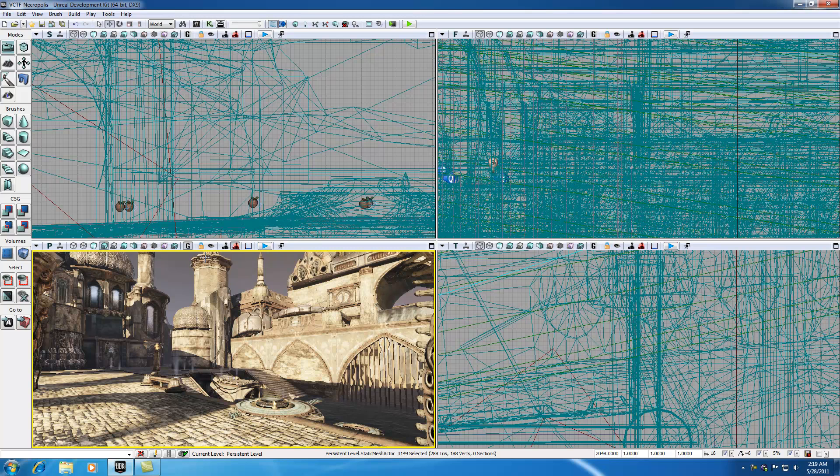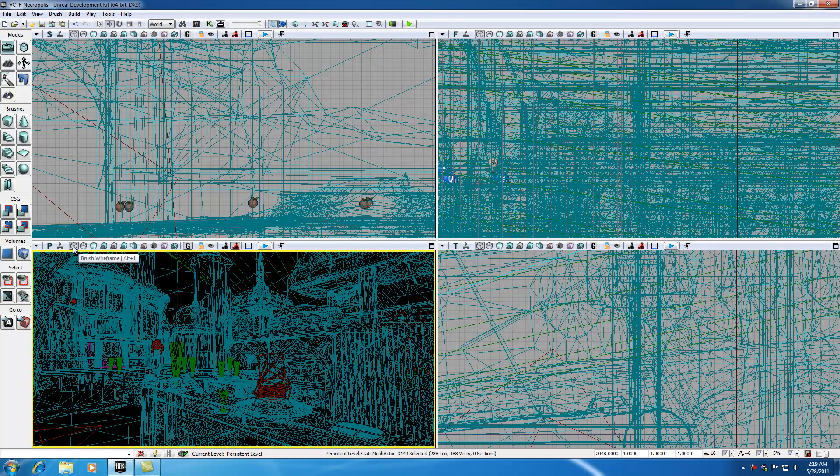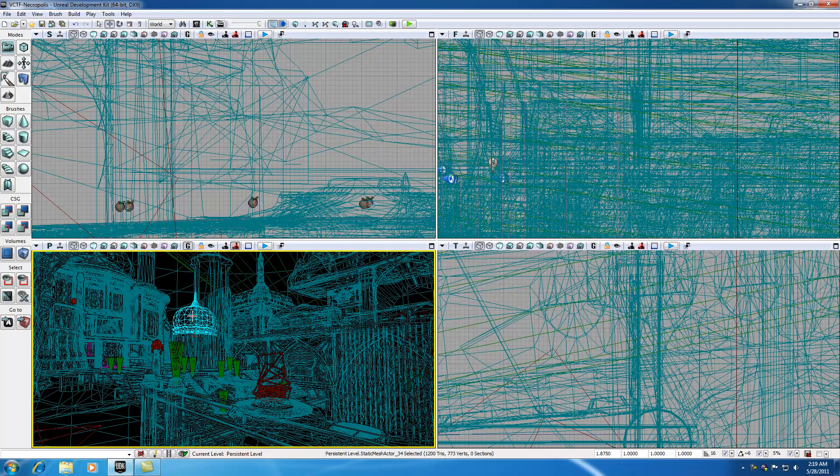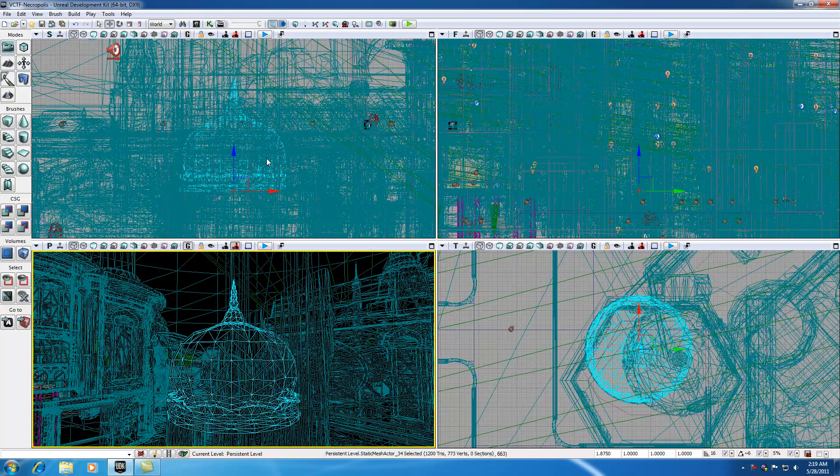So the first thing I want to talk to you guys about is this lock viewport button. Let me show you this using an example. If I switch over to one of these wireframe modes and select one of these, let me select this dome right here. Whenever I select one of these objects in any of the viewports and I hit home, watch what happens to all these other viewports when I hit home. It's going to snap to that object.